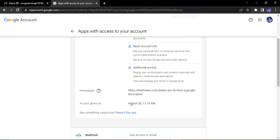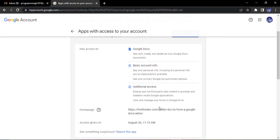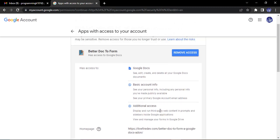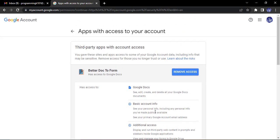Next is the access given on - so when I had given this access and what is the homepage of this particular app. This is the homepage. It is also an add-on app that I had added to Google Form a few days back. So what I need to do is I need to remove this access because I no longer use this app.